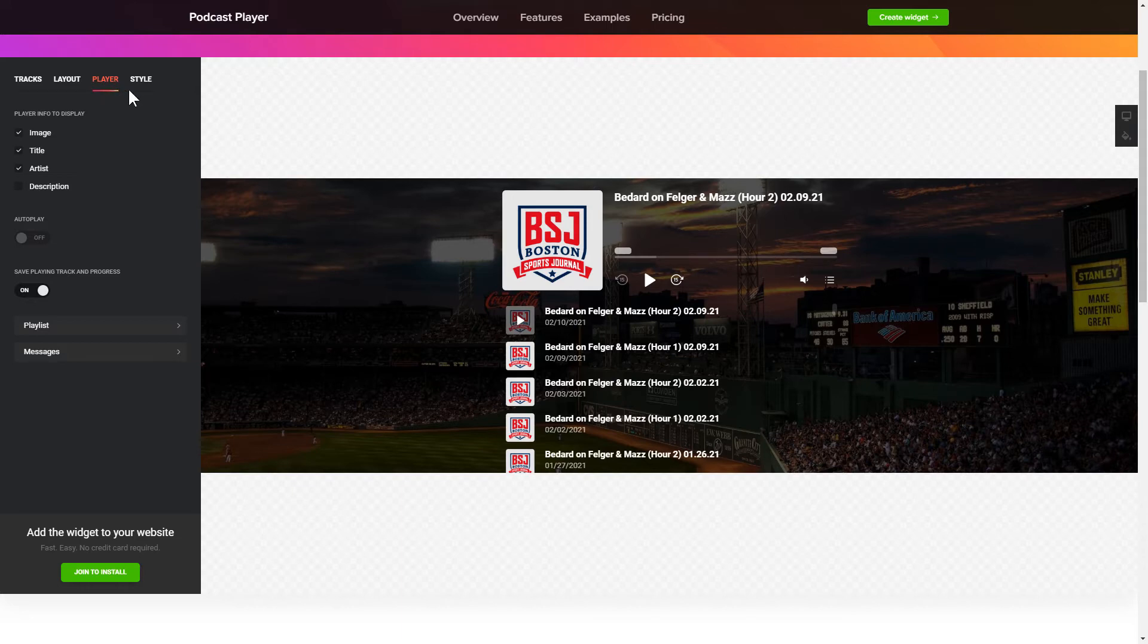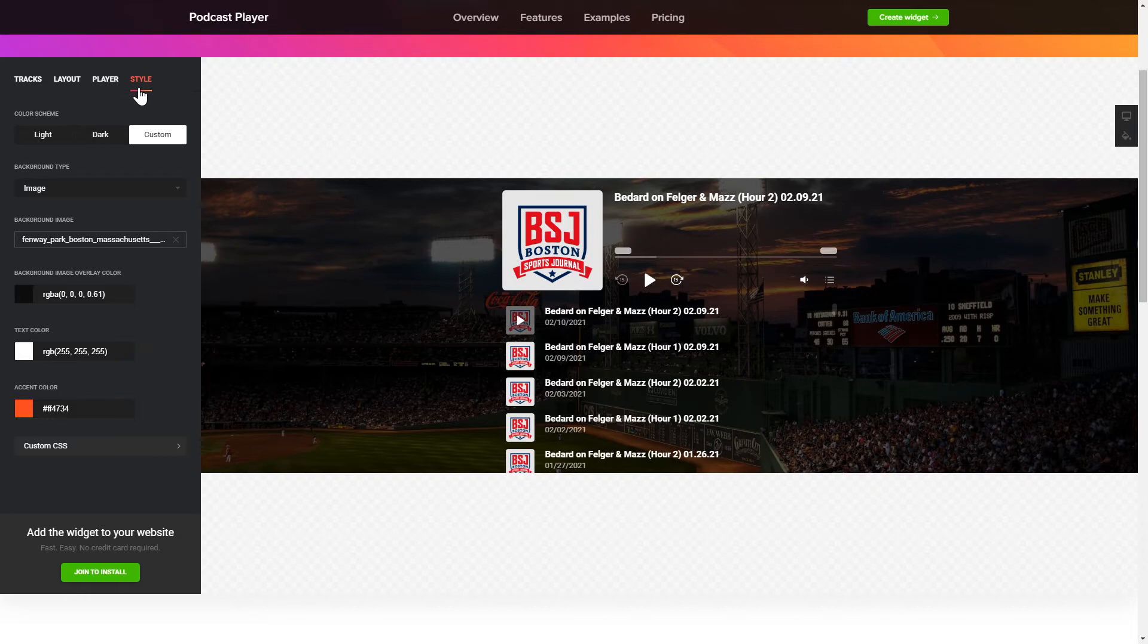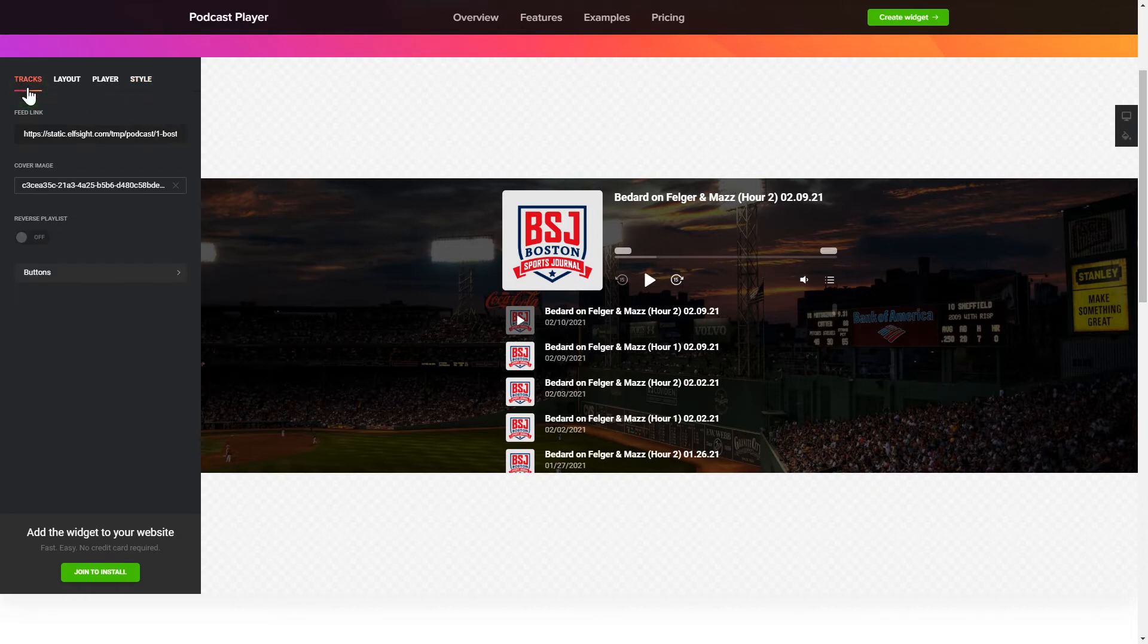Your widget is ready! Also, you can check other settings to adjust layout, size, colors and fonts.